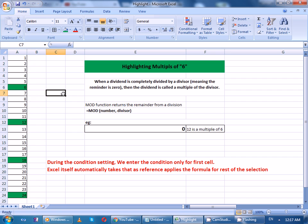Yeah, now we have highlighted multiples of 6. Thank you so much.